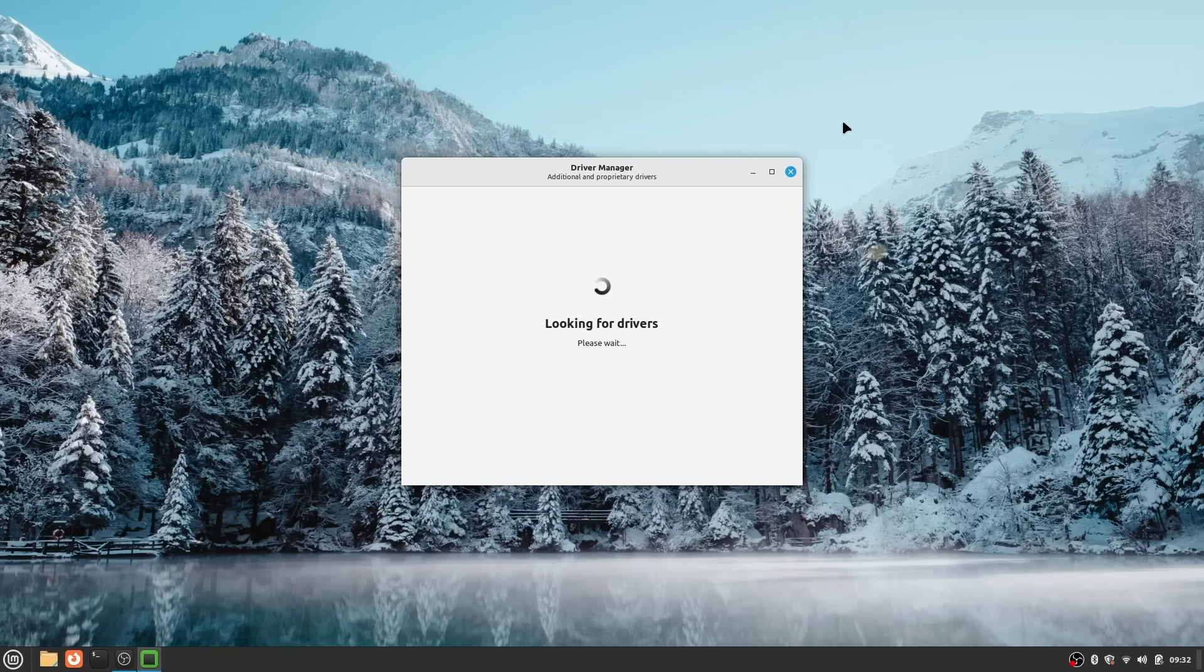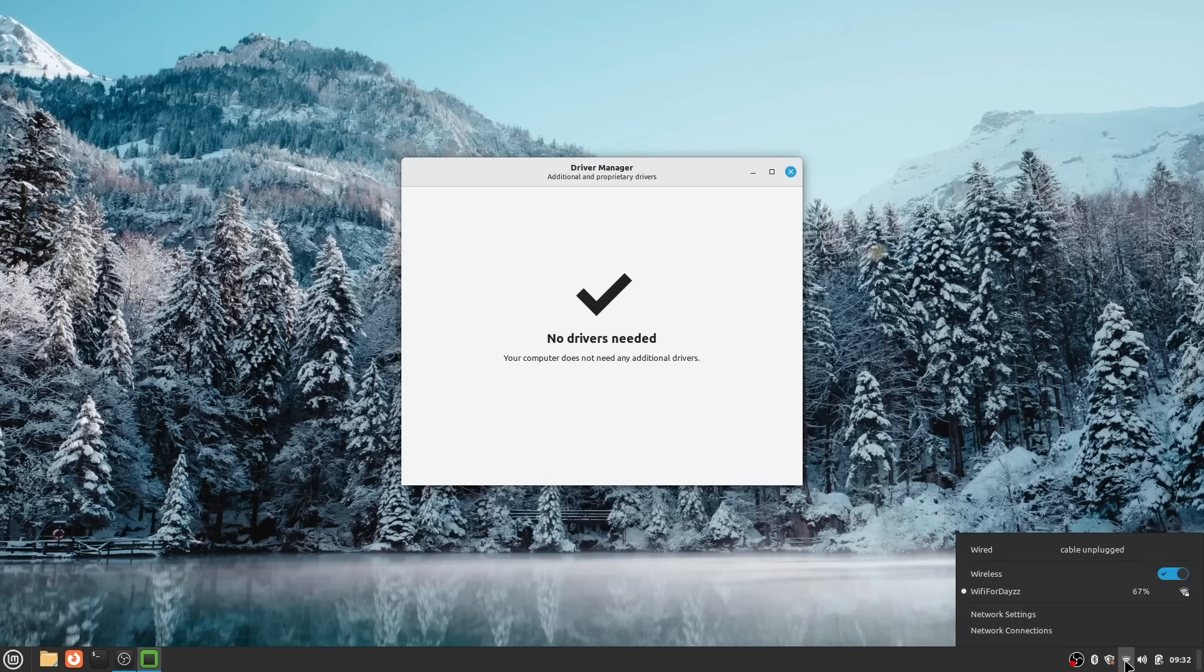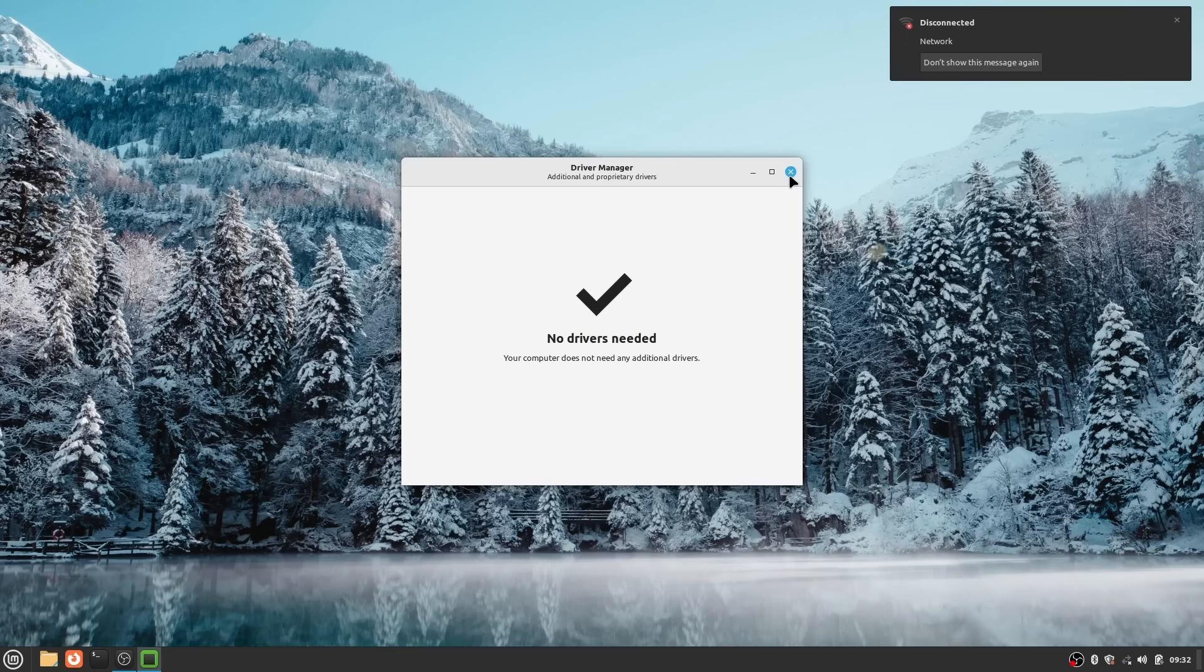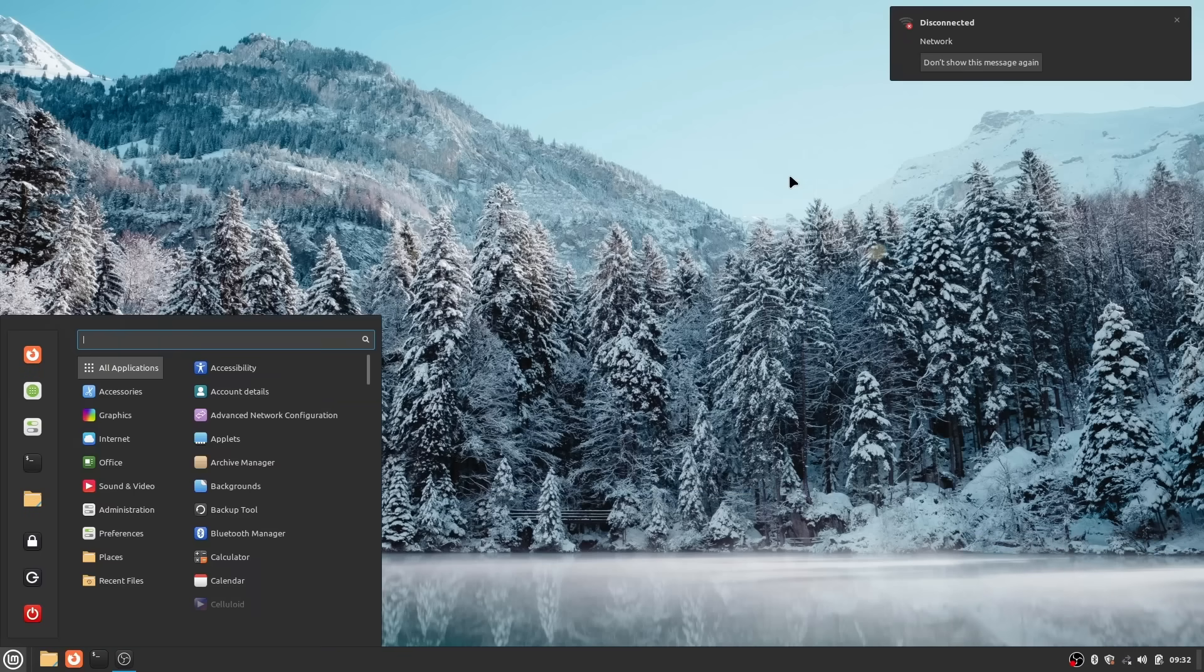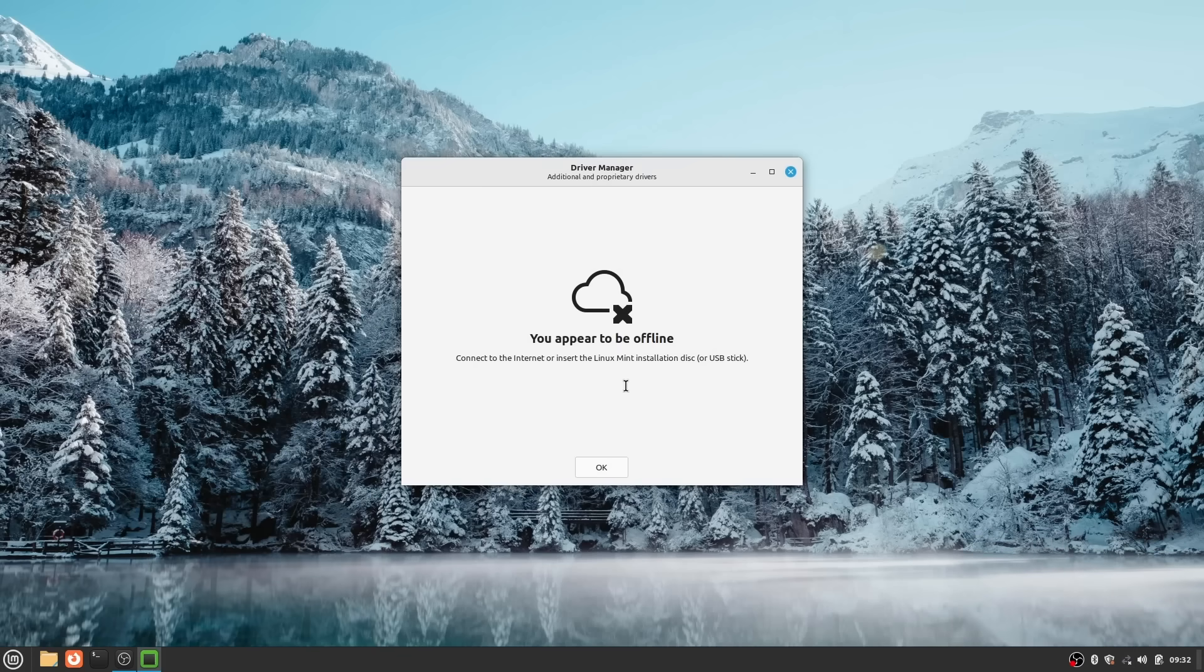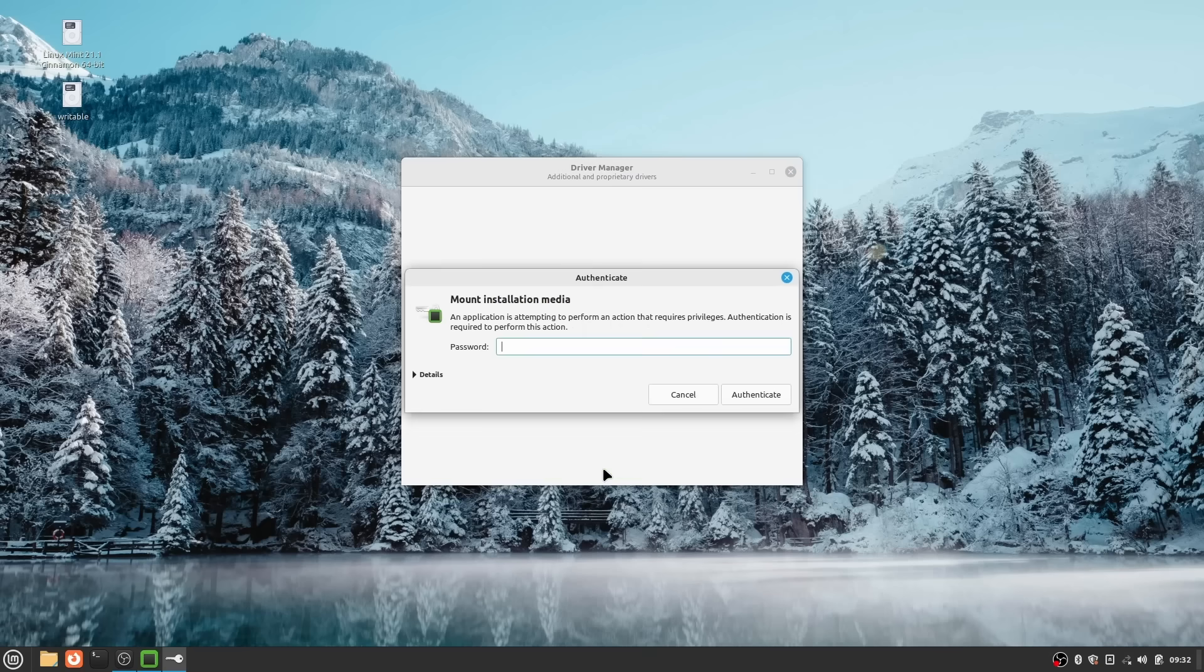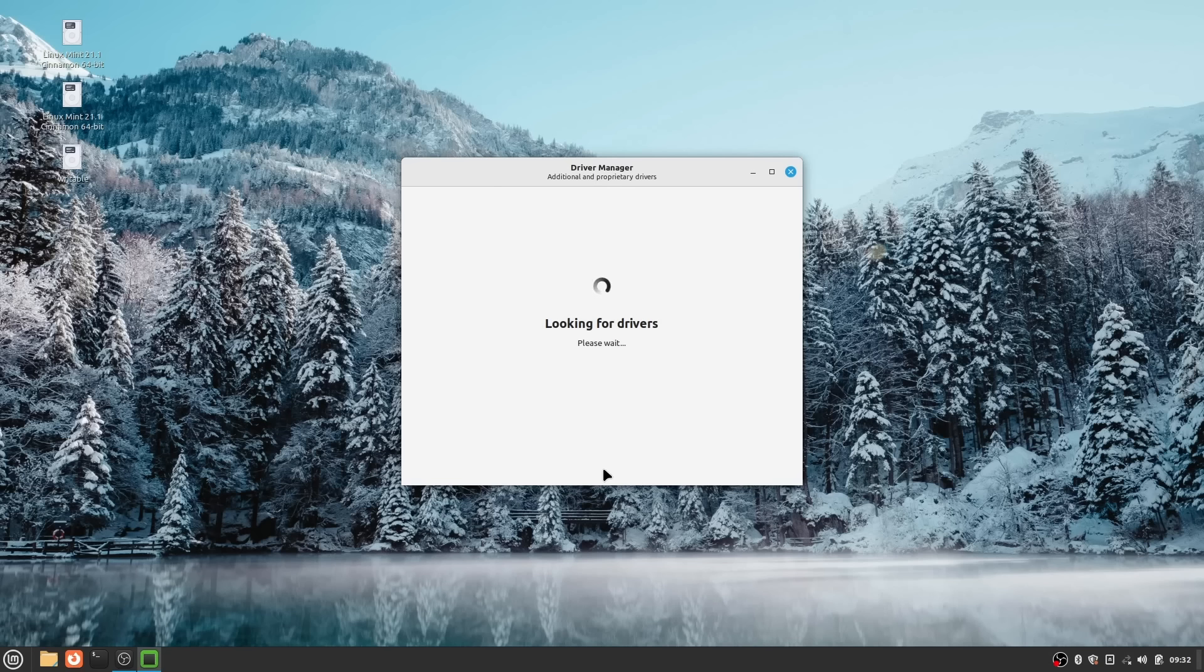Another change is the way Mint handles drivers. First, the Driver Manager, the tool that lets you see if there are drivers you could install and install them, well, that now runs in user mode, so you don't need to enter your password just to open the application. If you're offline, you will also get a dedicated screen to let you know why the app is empty, and you can also use USB drives to install drivers. For example, if you plug in a live USB, Mint will be able to detect it and offer to mount it so you can install drivers from that. That tool also now supports DepConf, which means that installing proprietary NVIDIA drivers with Secure Boot enabled should be more robust.